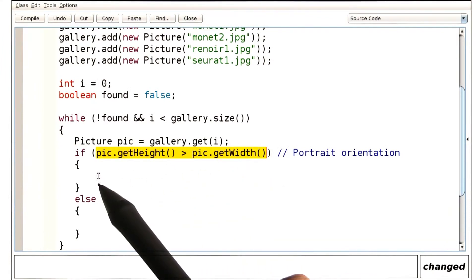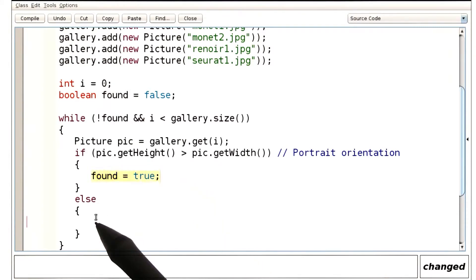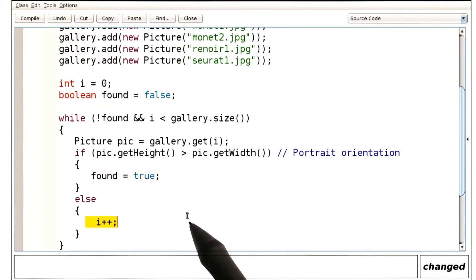Now, if it is a match, then we set found to true. Otherwise, we keep on looking at the next position.